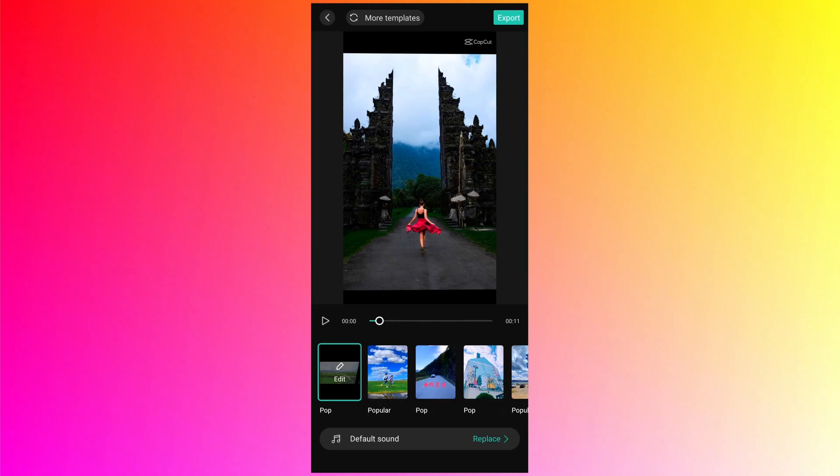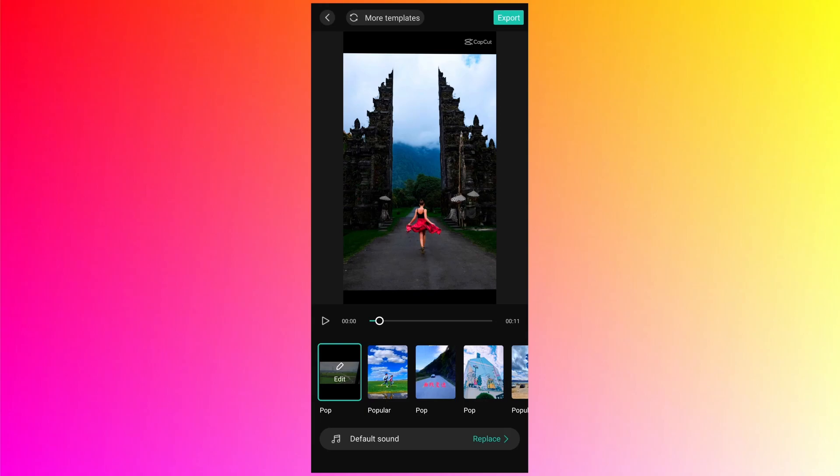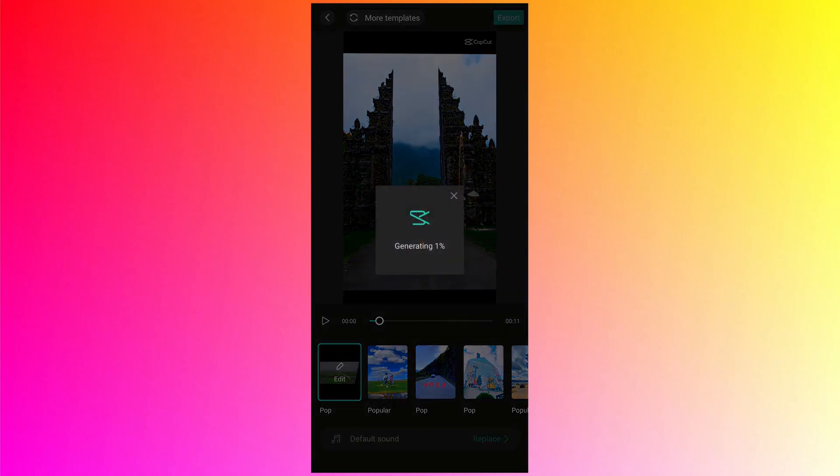So it's not bad what it has created using its algorithm. It's pretty cool, I would say. And you can see that why it has to analyze and do some calculations because the transition is happening exactly at the beat drop of the music. So that is pretty cool for the app to do that. Let's check another template by just tapping on it.